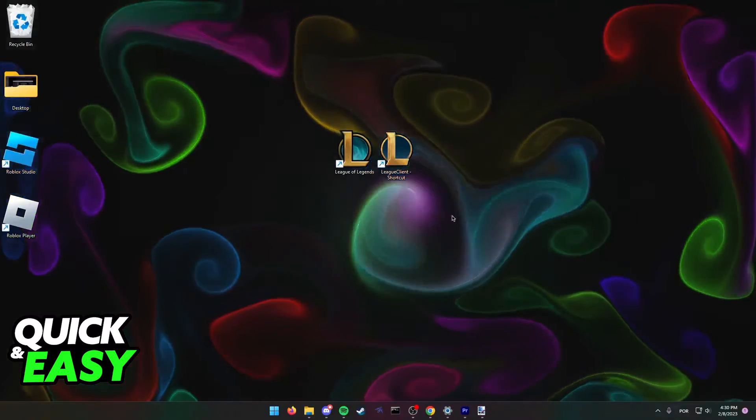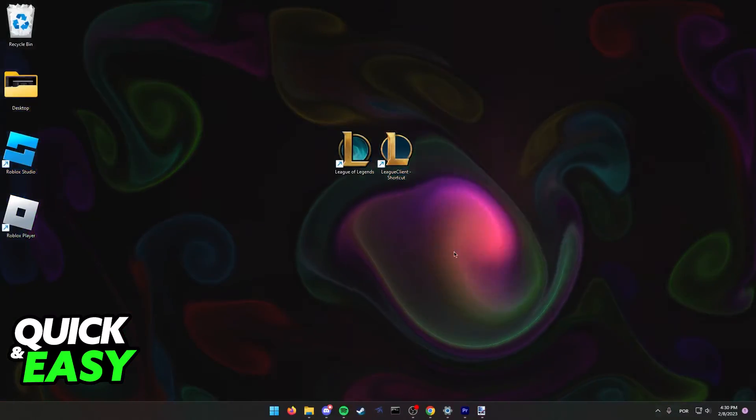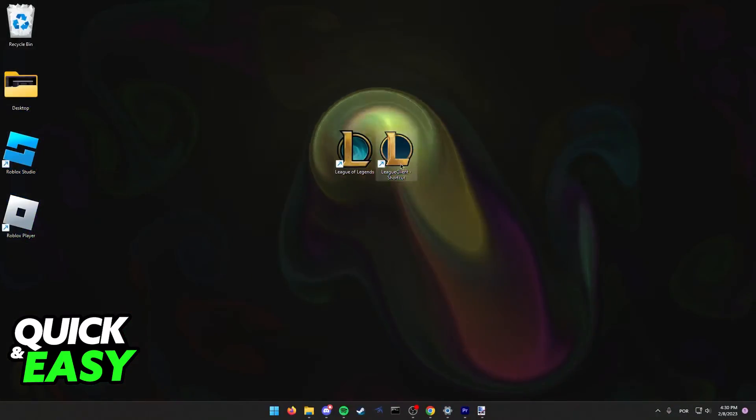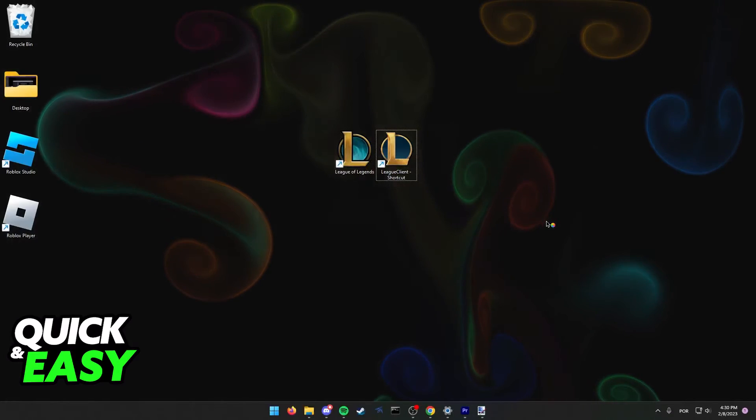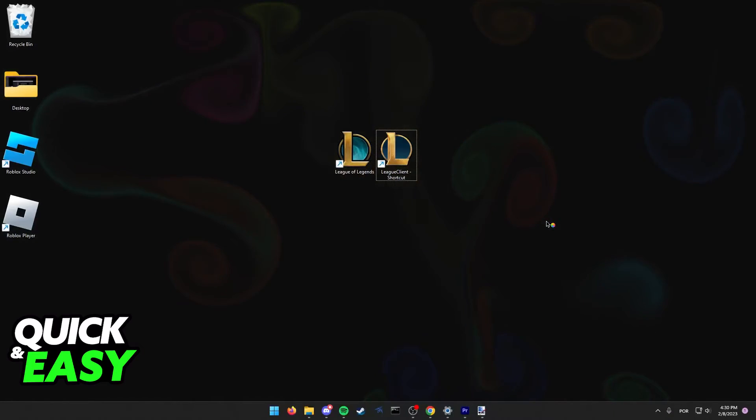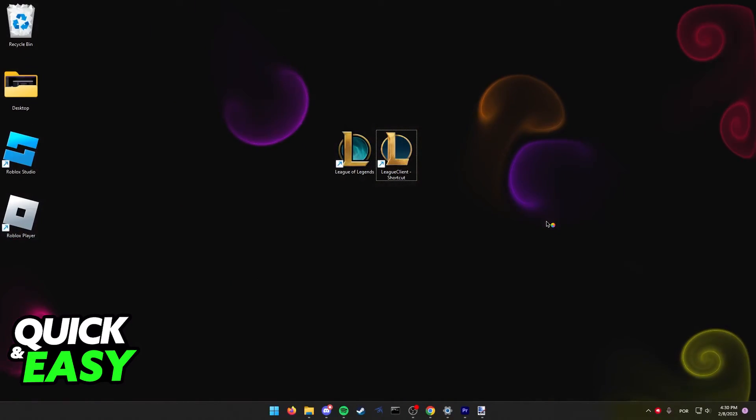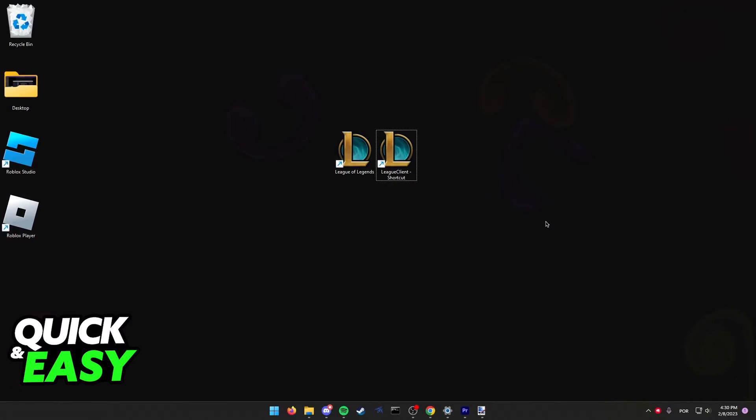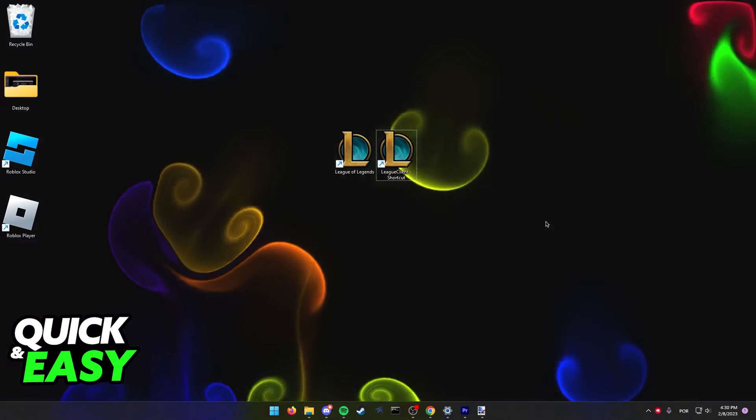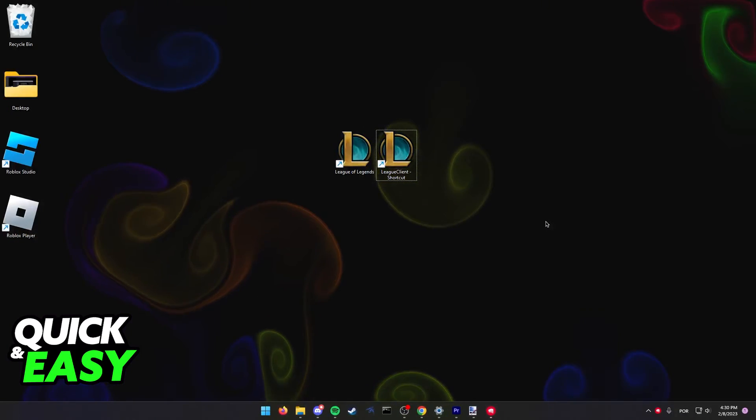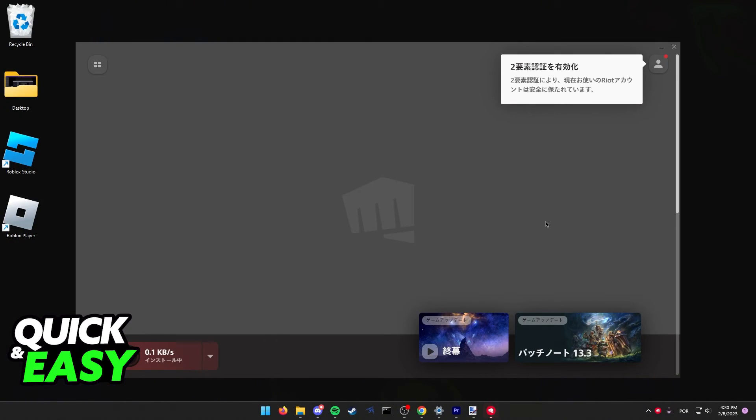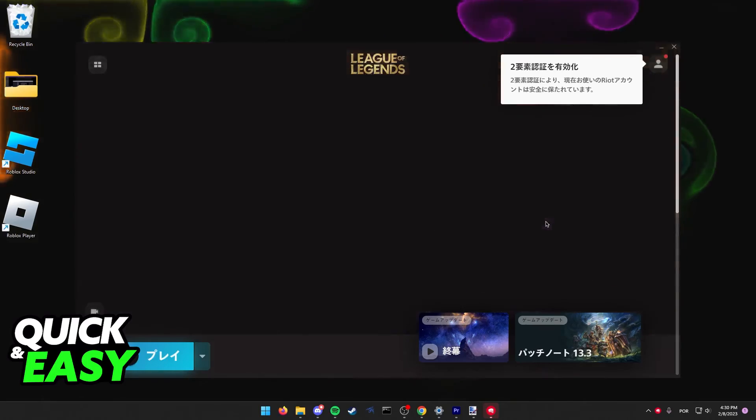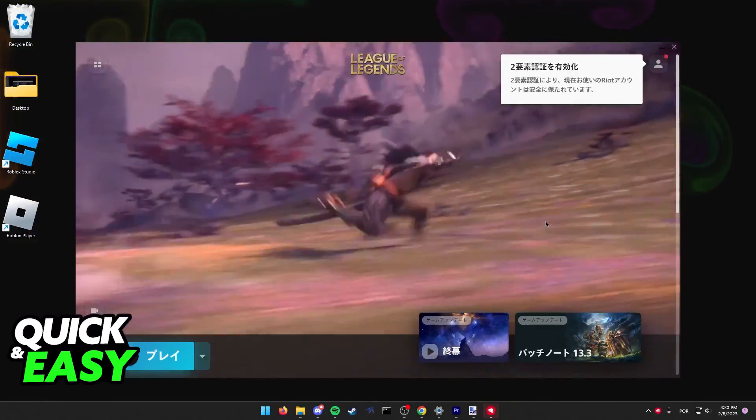And now you want to run League of Legends using this new client. When you run it, it's going to start installing all the voices and everything needed for the new language and you will be able to change the audio language when you play by opening up League of Legends using this shortcut.